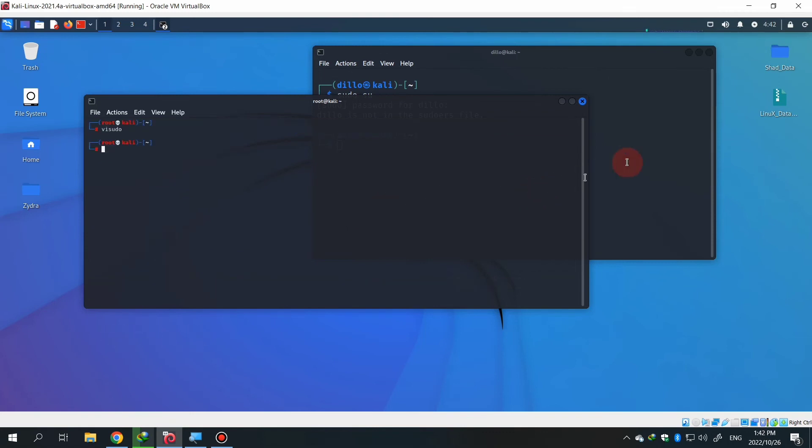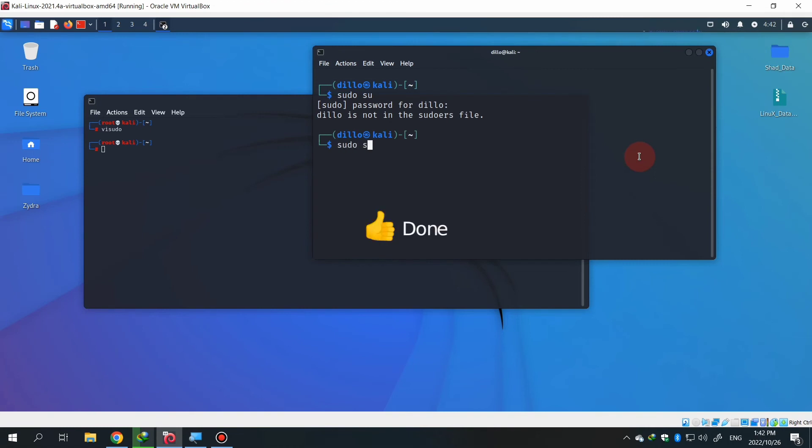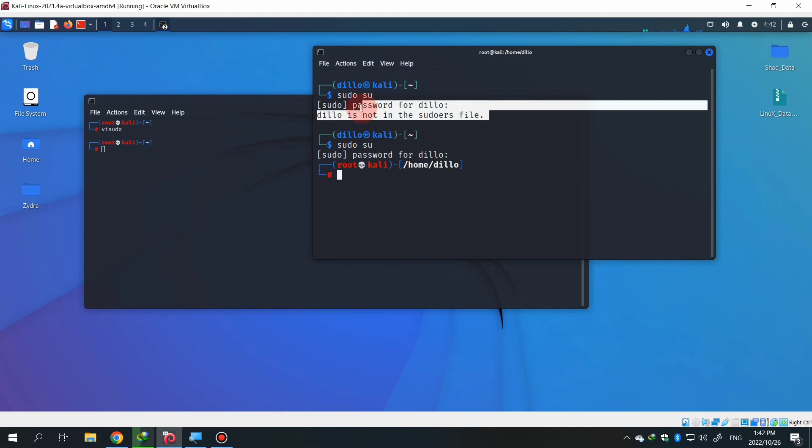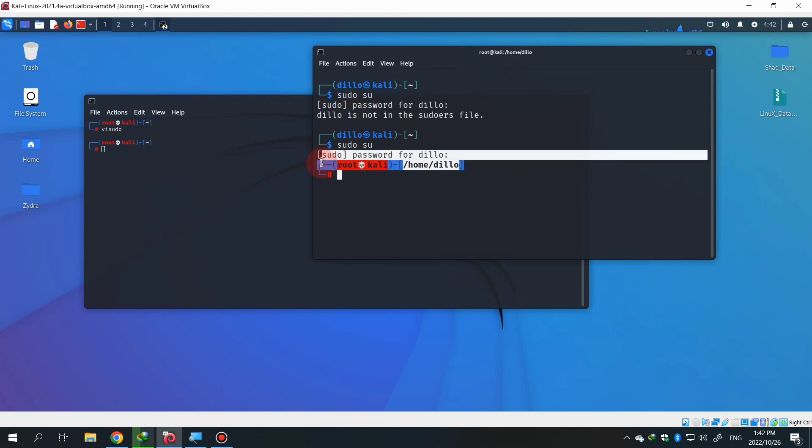Now I'm checking it out if it's working or not. Typing sudo su and entering my password, and now it's done. You can see I can run the terminal as root now. Before that, I can't access that root terminal because it says that dilu is not in the sudo file, and now I can run this terminal in root.